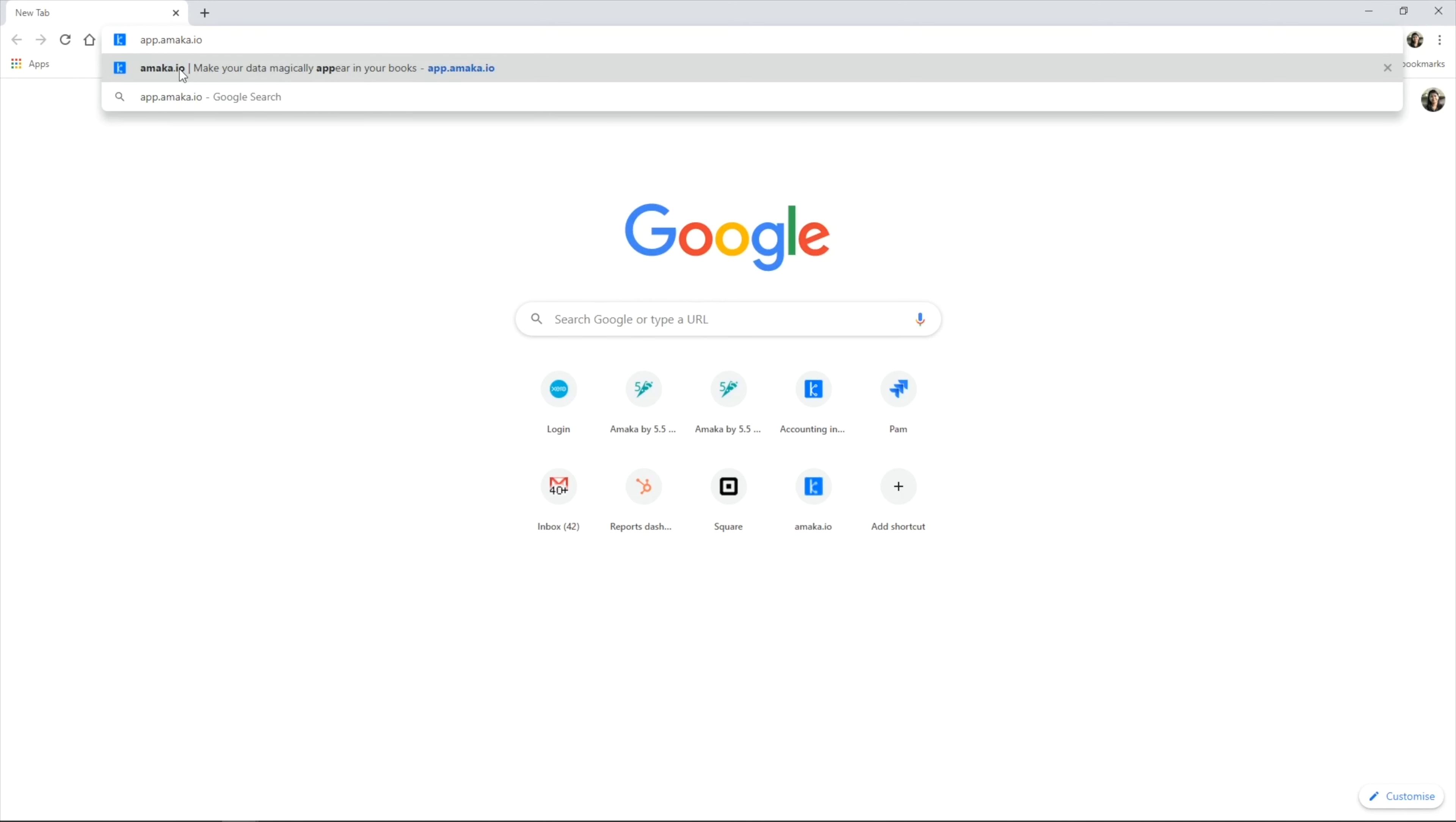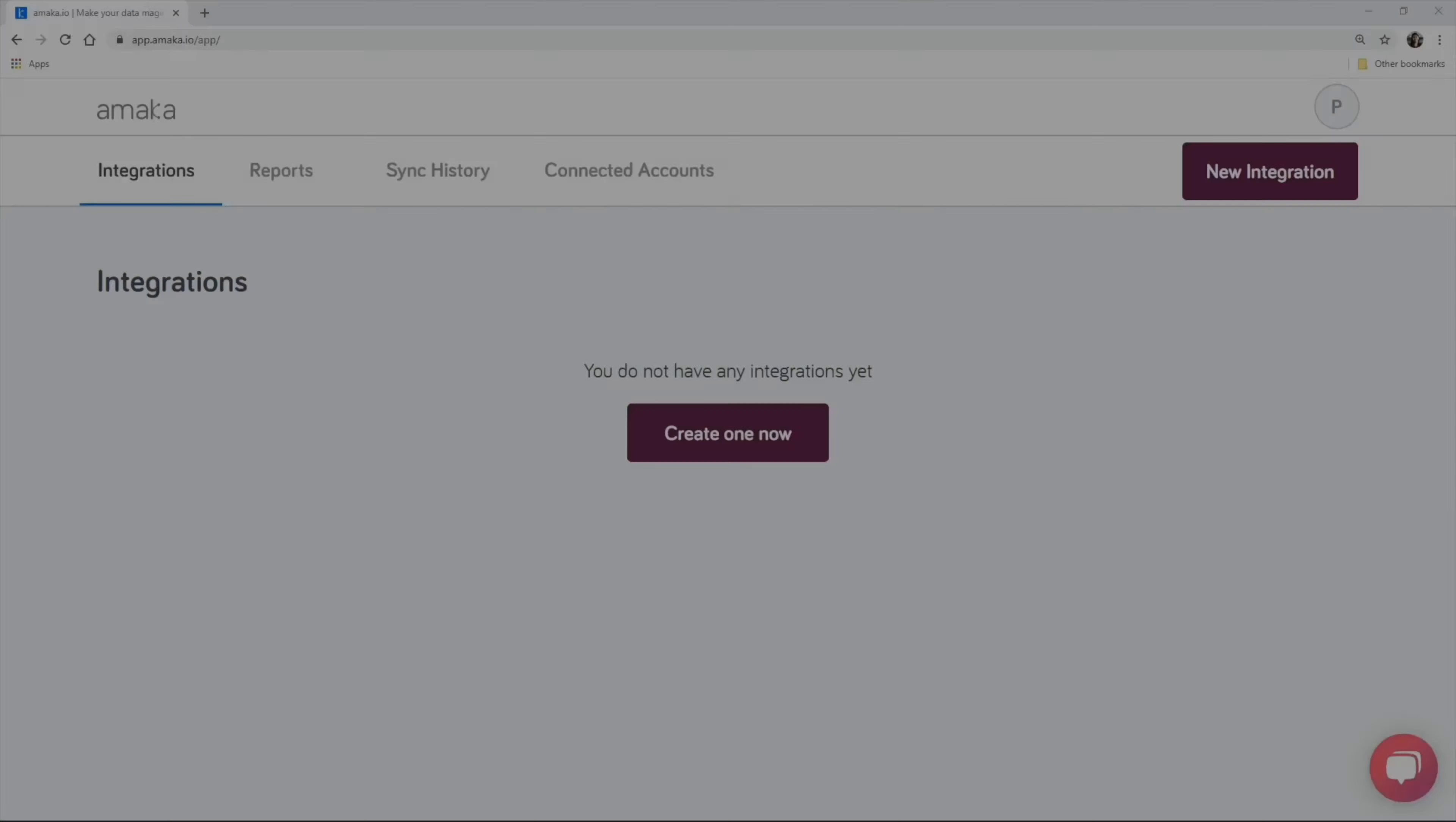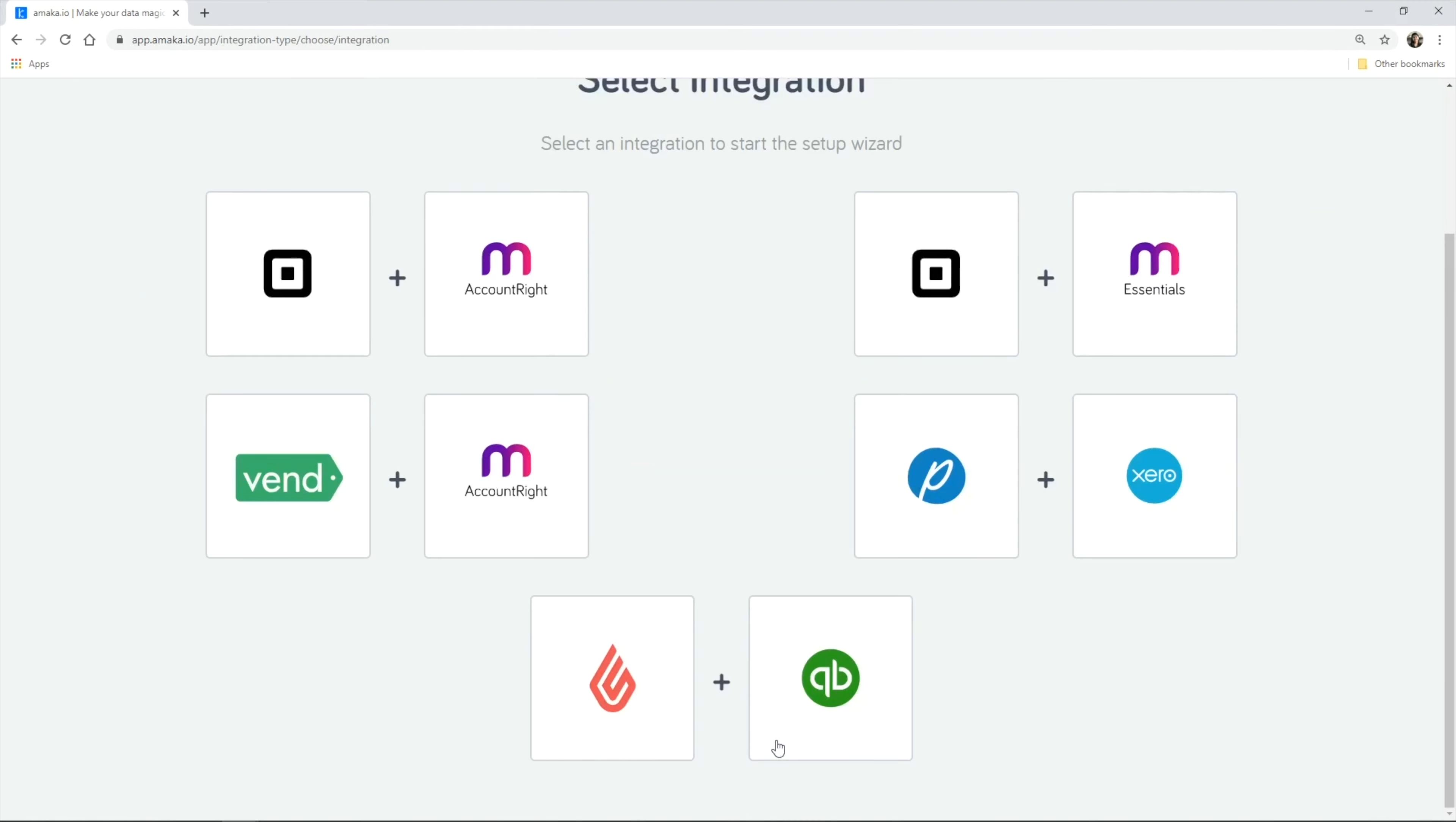Start your integration journey by logging in or by creating a new account via app.amica.io. Create a new integration and select Lightspeed and QBO.